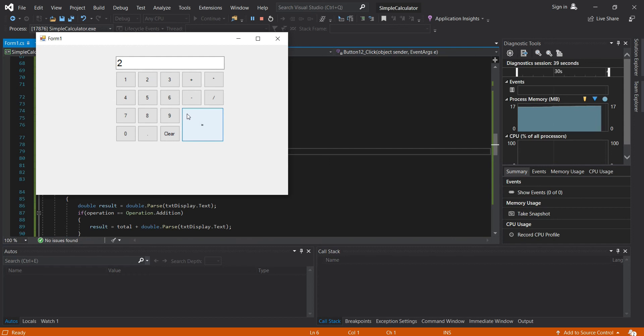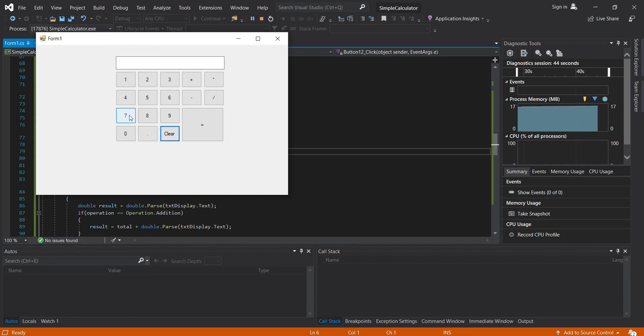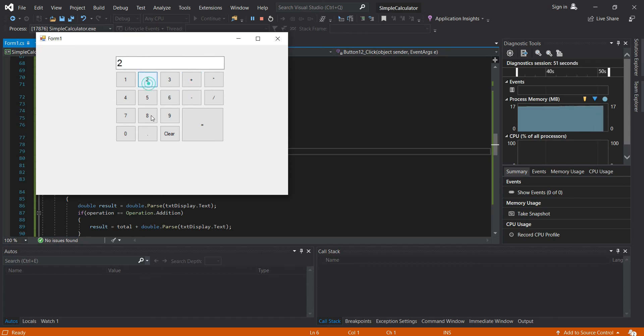So let's try with decimal. Let's clear it. 7.5 plus 2.5, the result should be 10.